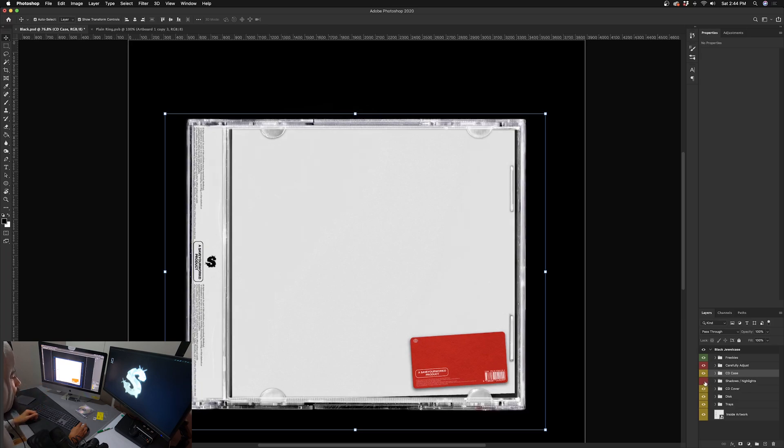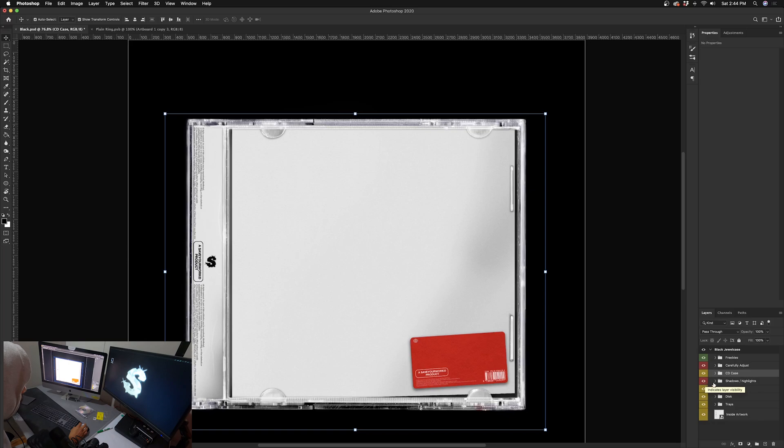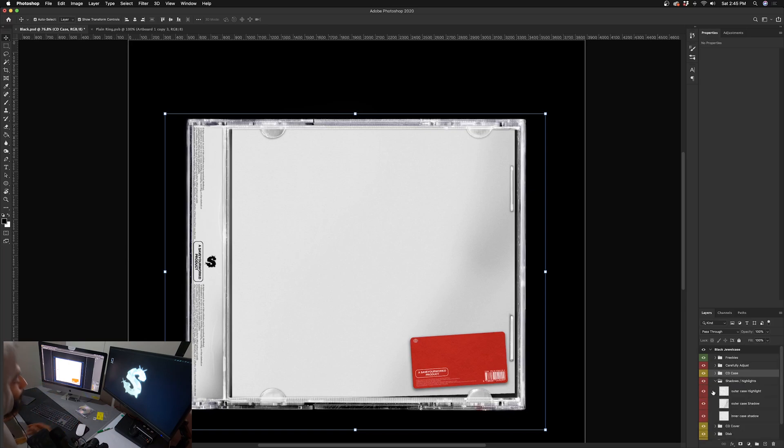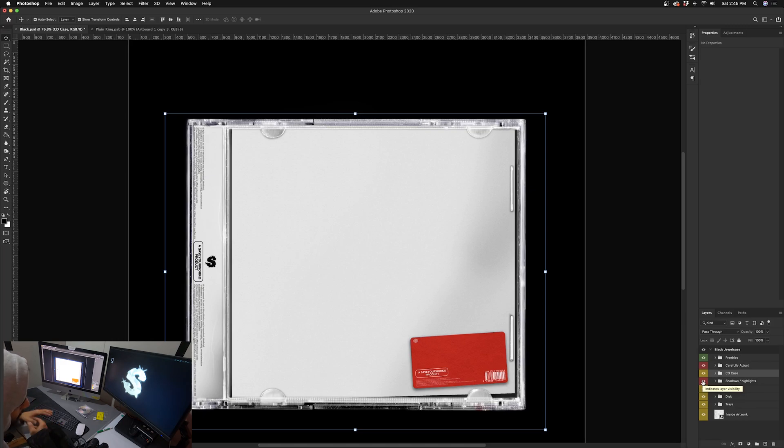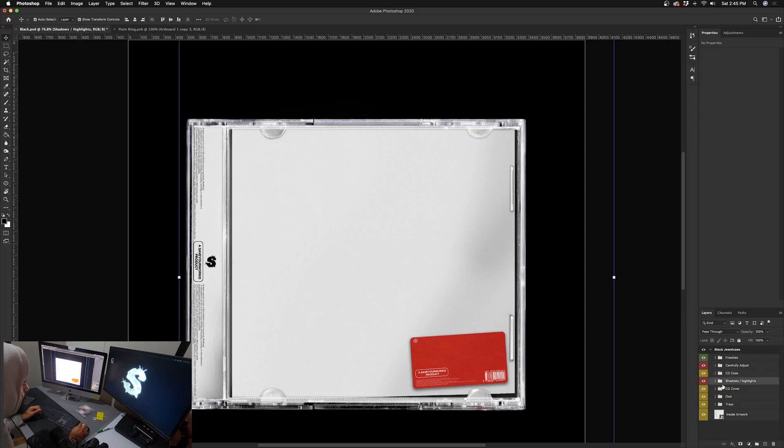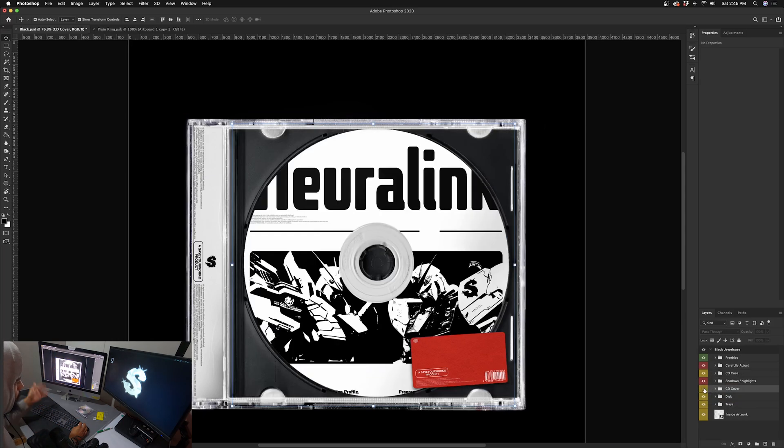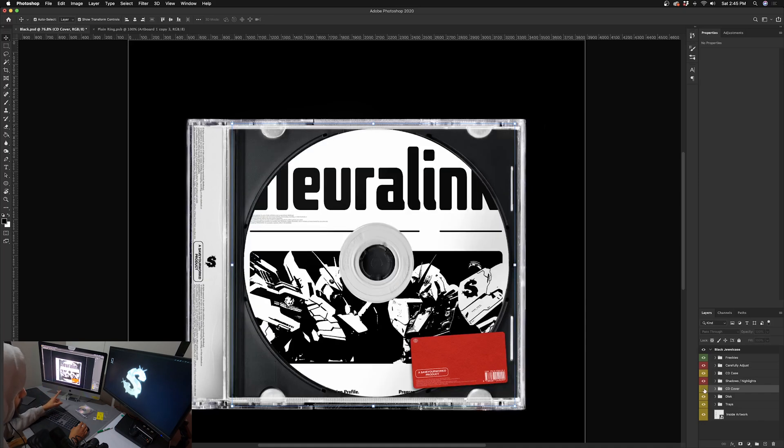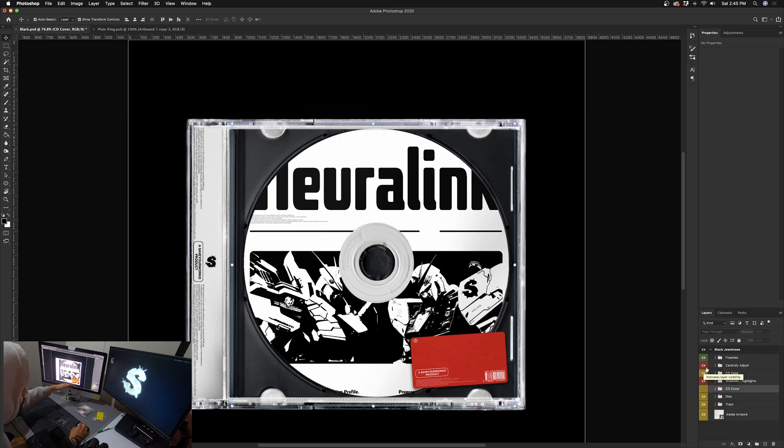Next we have some shadows and highlights. This is customizable, optional. If you know what you're doing and you want to mess with it, I recommend it, by all means. If not, stay away from it and leave it on. Next we have the CD cover - pretty self-explanatory.